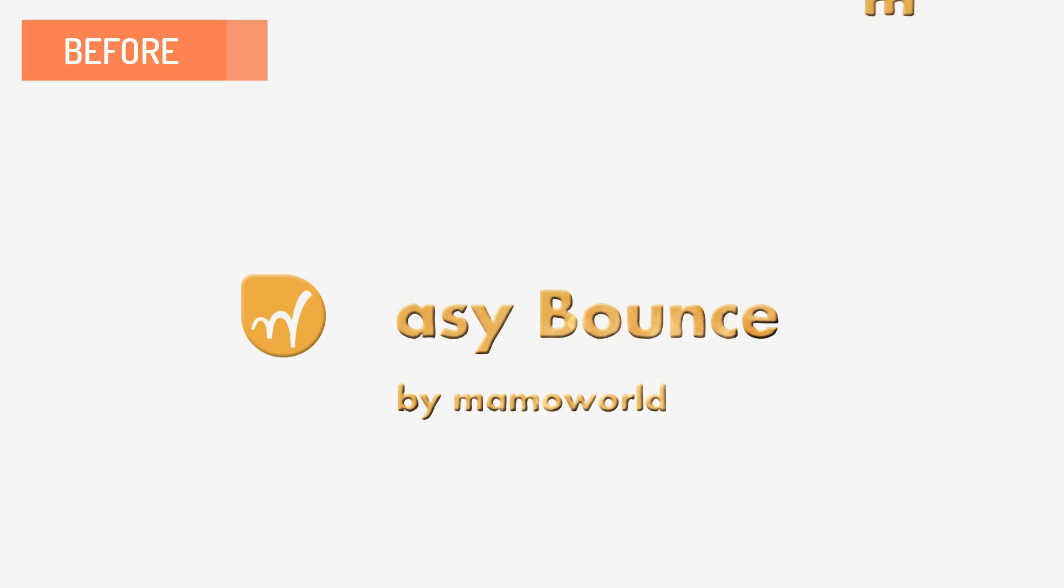So here you can see the animation again before we applied Easy Bounce, and here after Easy Bounce did its magic.